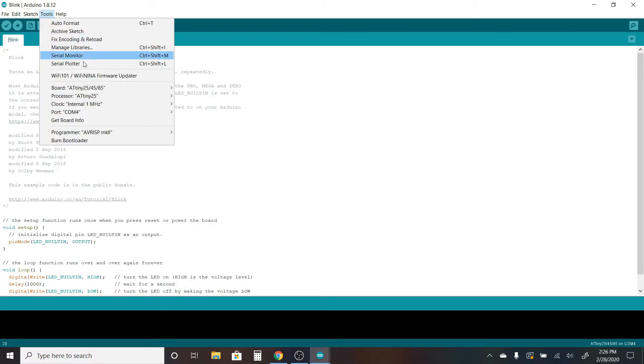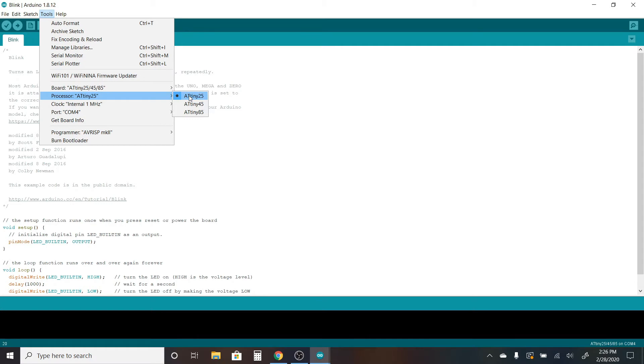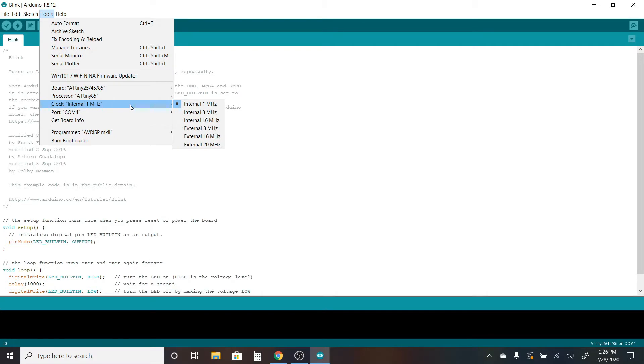Go to Tools again to specify that I have the ATtiny 85. The standard ATtiny 85 oscillator is one megahertz. If you add an external one or you have a different variation of the ATtiny, you will need to select a different oscillator speed.